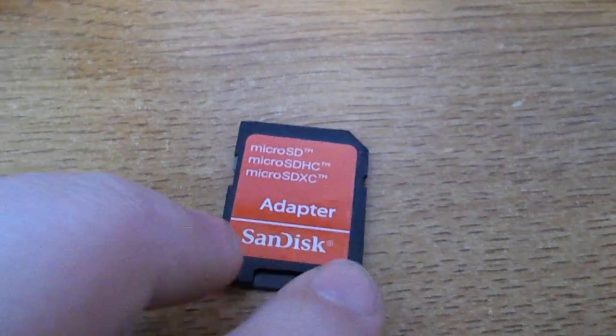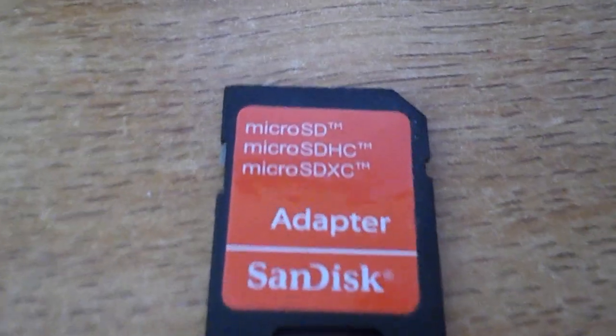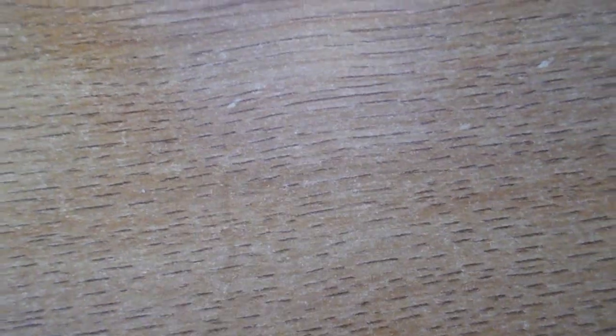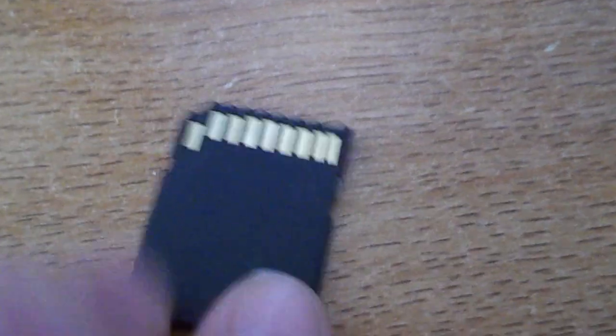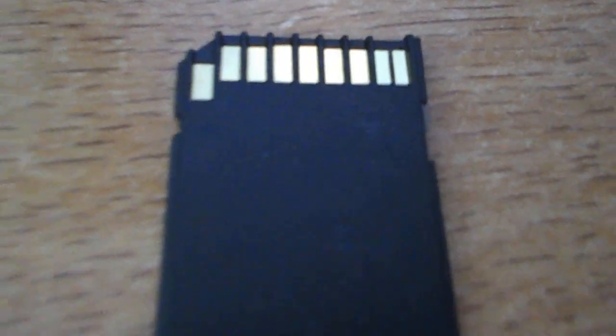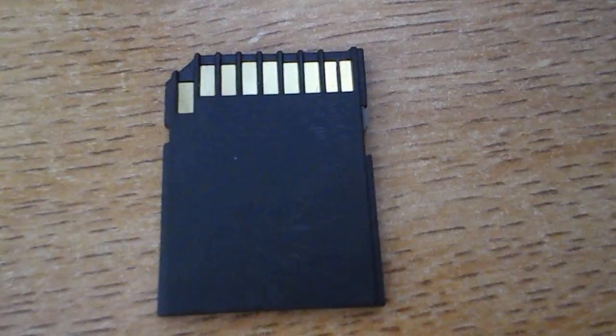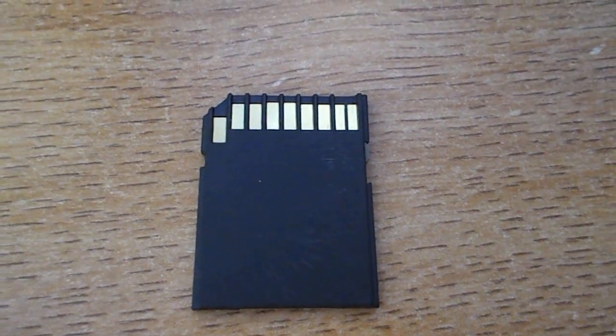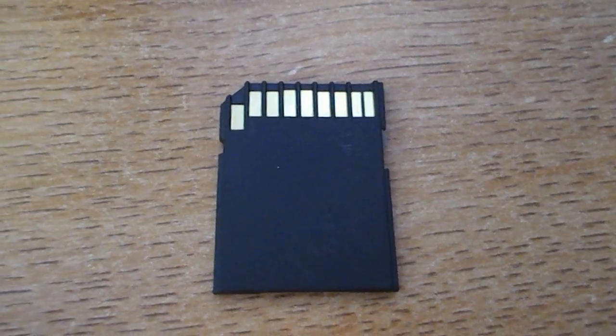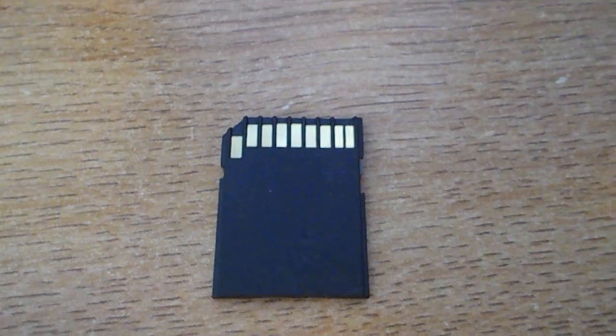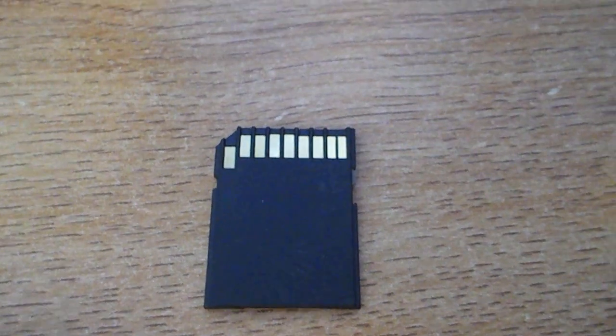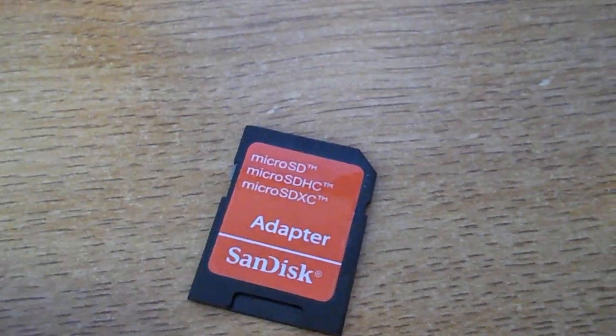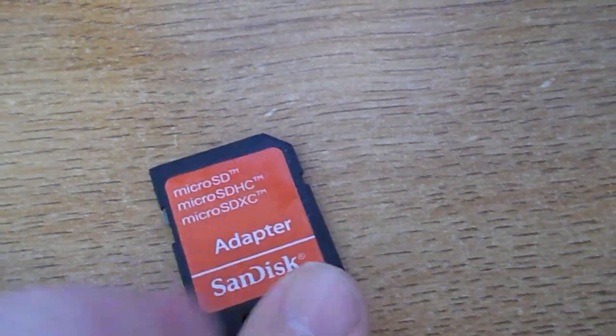It kind of has some scuffs and some scratches straight out of the package. It still works, I mean it's an adapter, but this right here is the counterfeit card that I got.